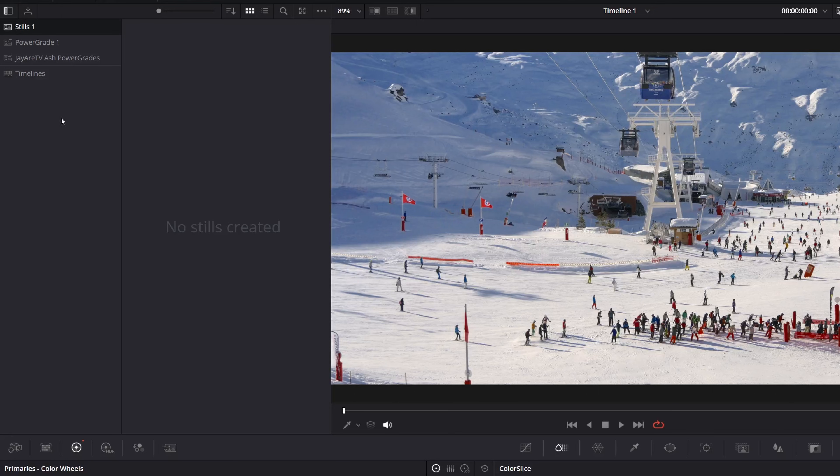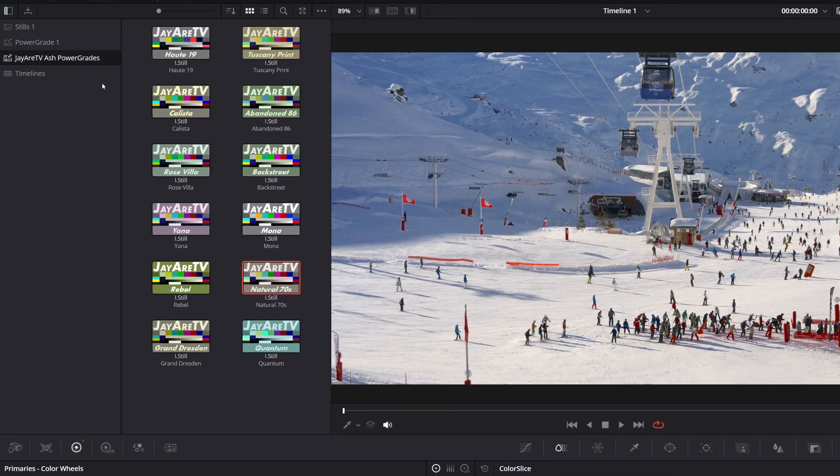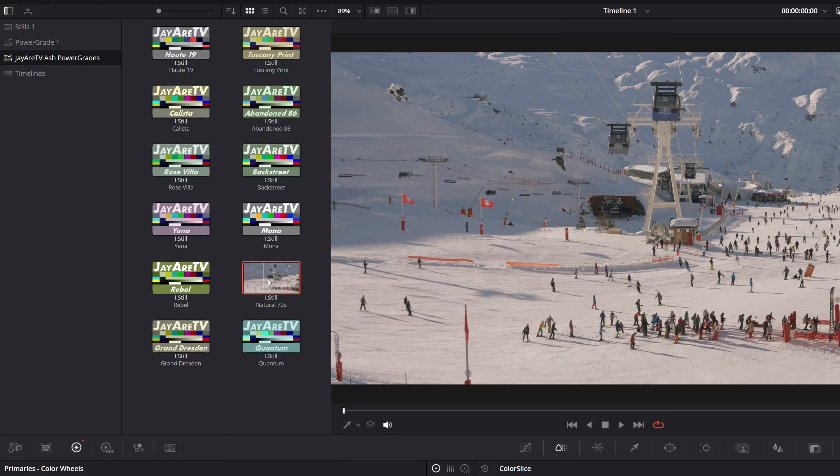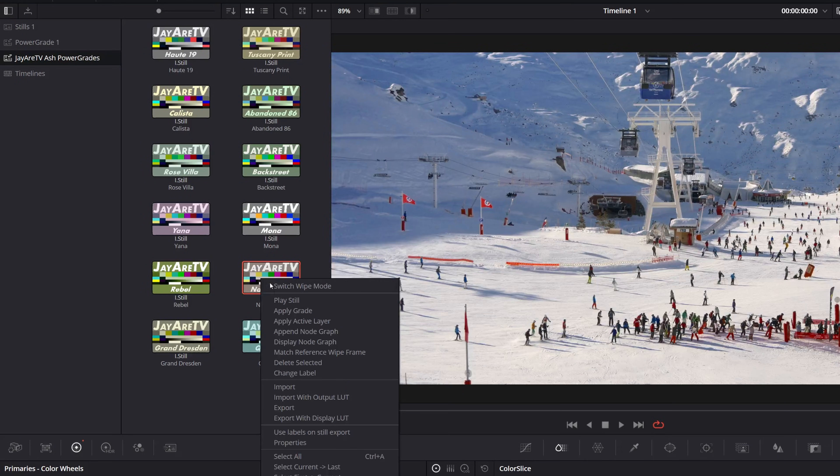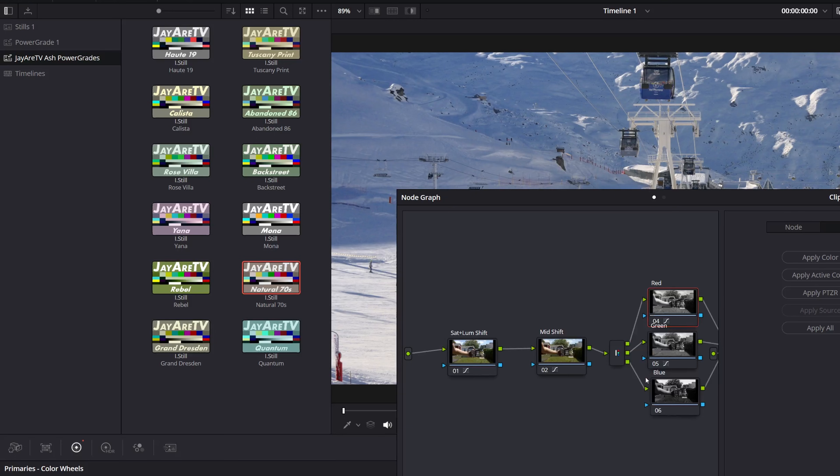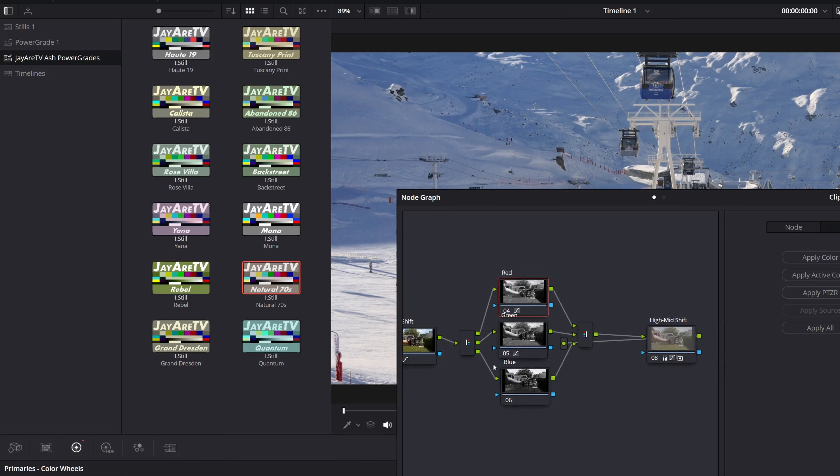Enter Power Grades, DaVinci Resolve's best-kept secret that most editors completely ignore. Unlike LUTs, Power Grades keep your entire node setup so you can reuse them for complex grades without having to rebuild them like a caveman.